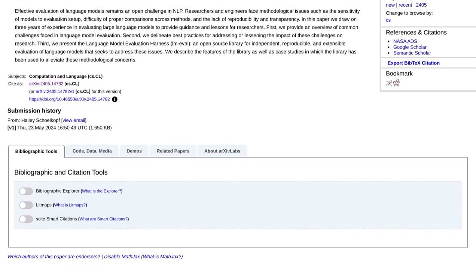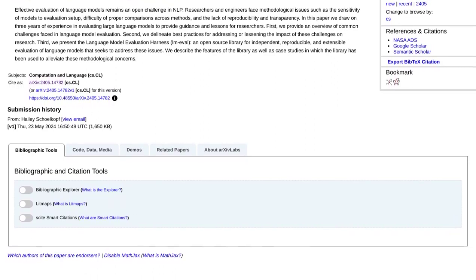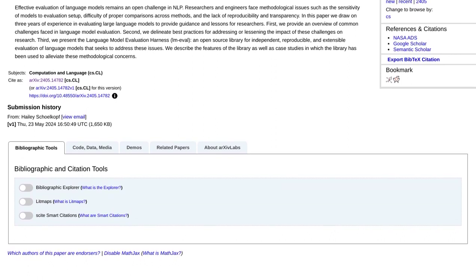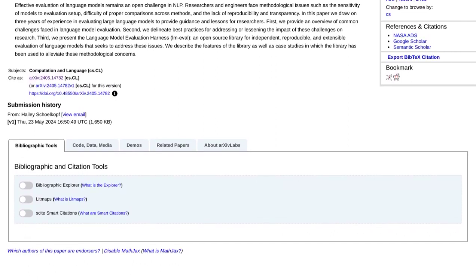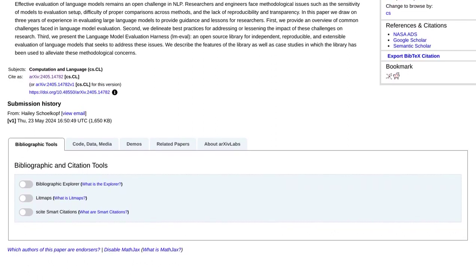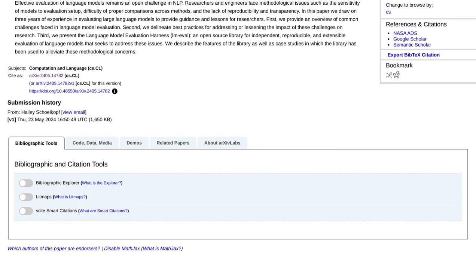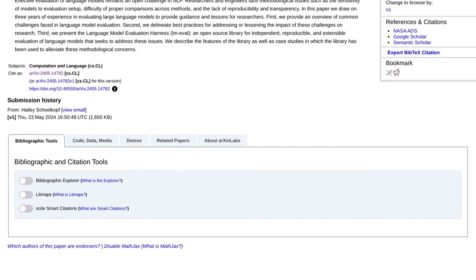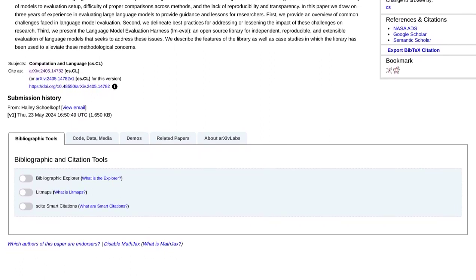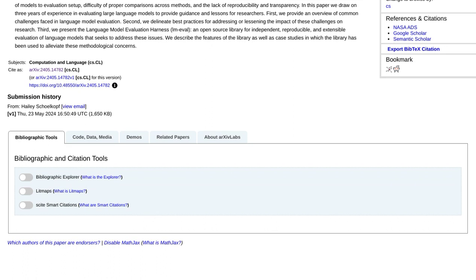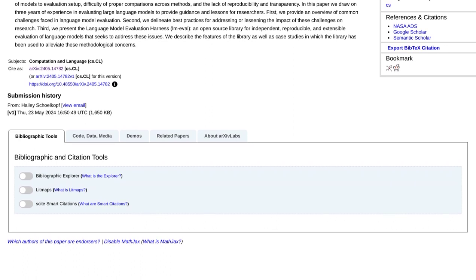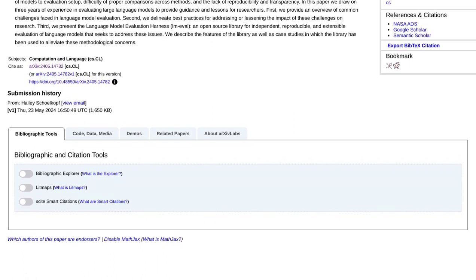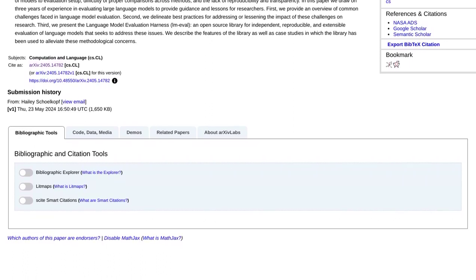LMEval also includes pre-trained models and data sets, making it easy for researchers to get started and compare their models against established benchmarks. This not only saves time, but also encourages collaboration and knowledge sharing within the community.